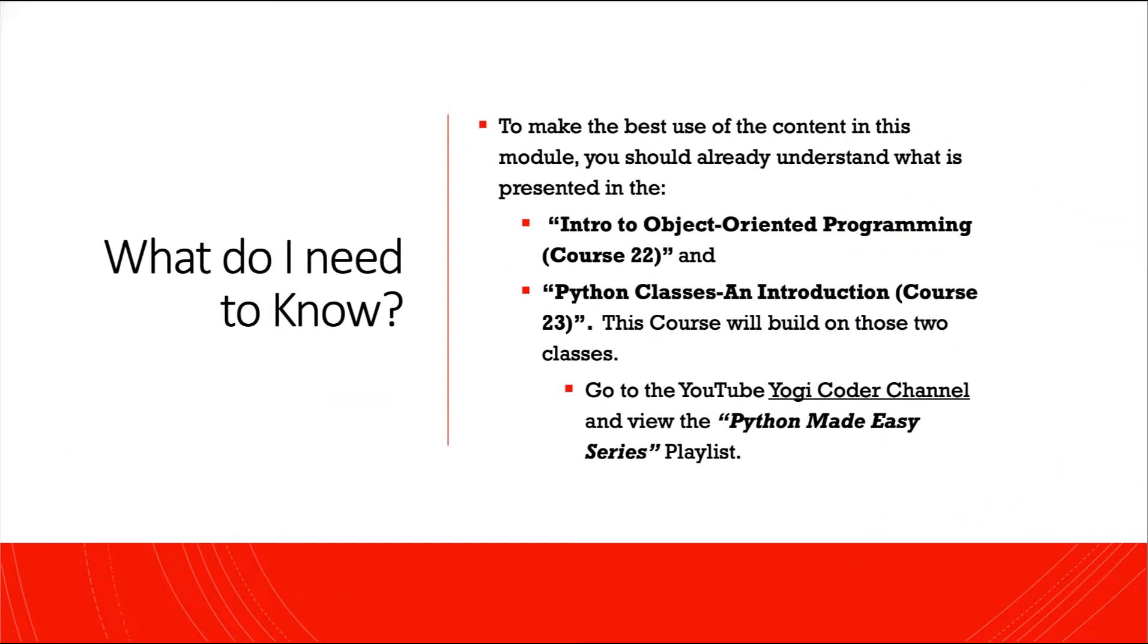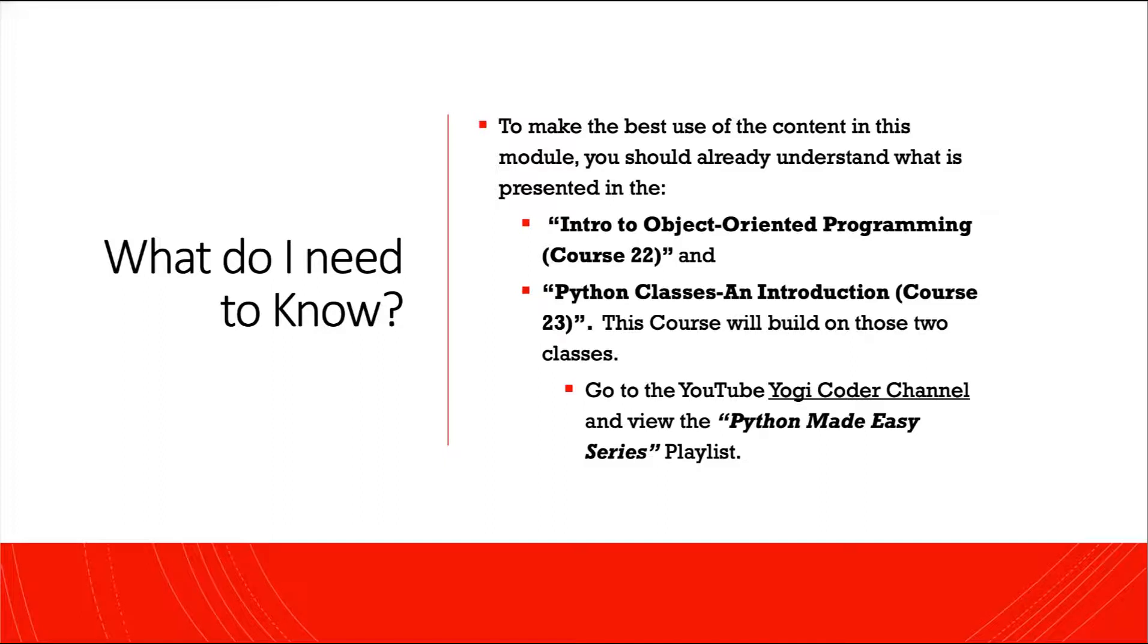To make the best use of this content in this module, you should already understand what's presented in course 22, Intro to Object-Oriented Programming, and course 23, Python Classes and Introduction. This course will build on those two classes. If you haven't yet taken those classes, go over to the Yogi Coder channel and view the Python Made Easy series playlist.